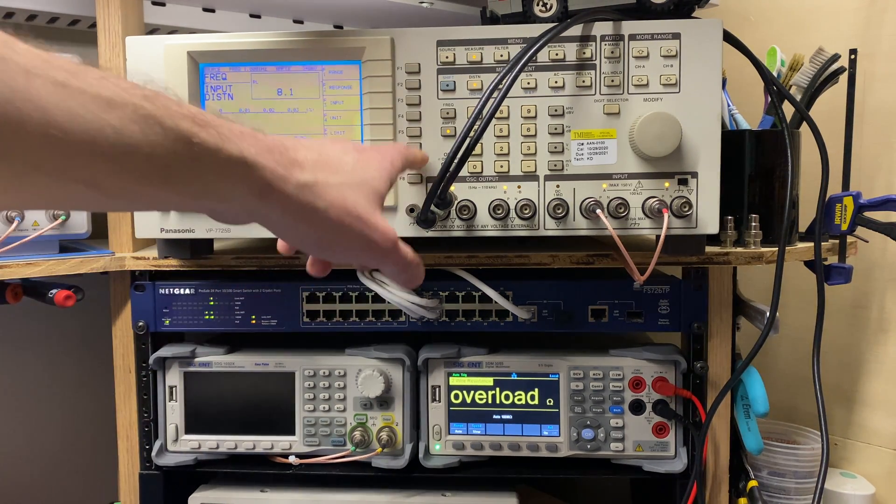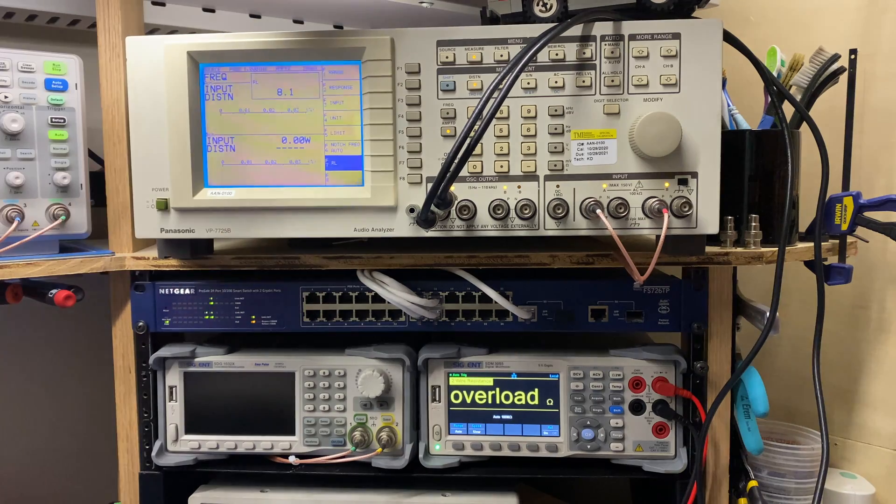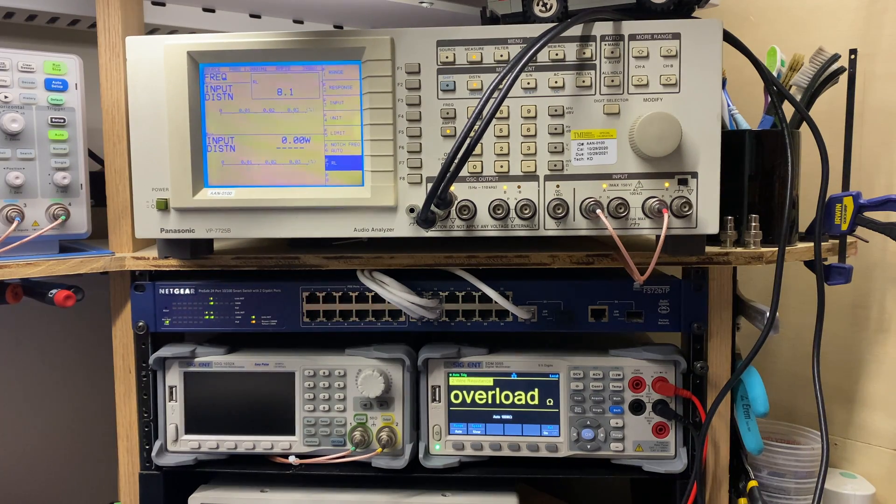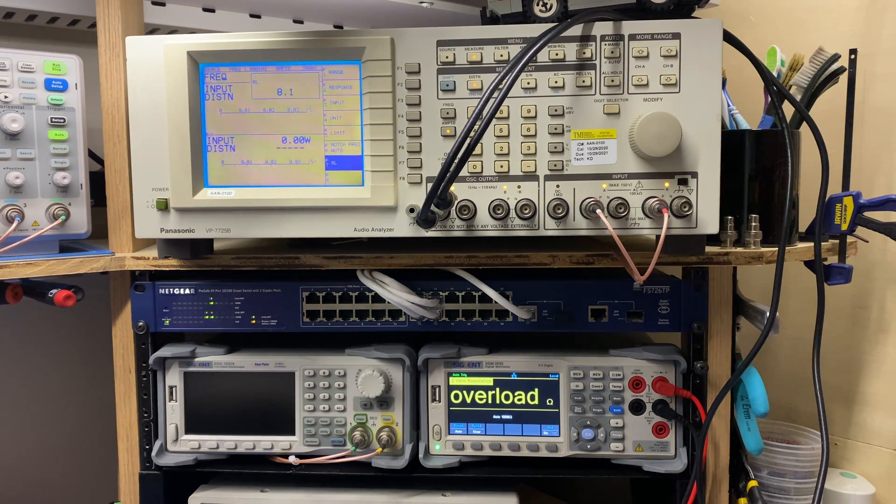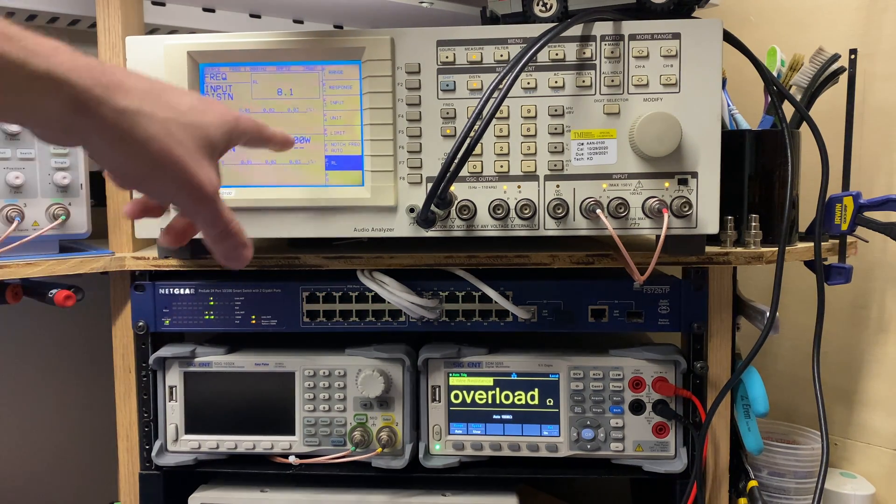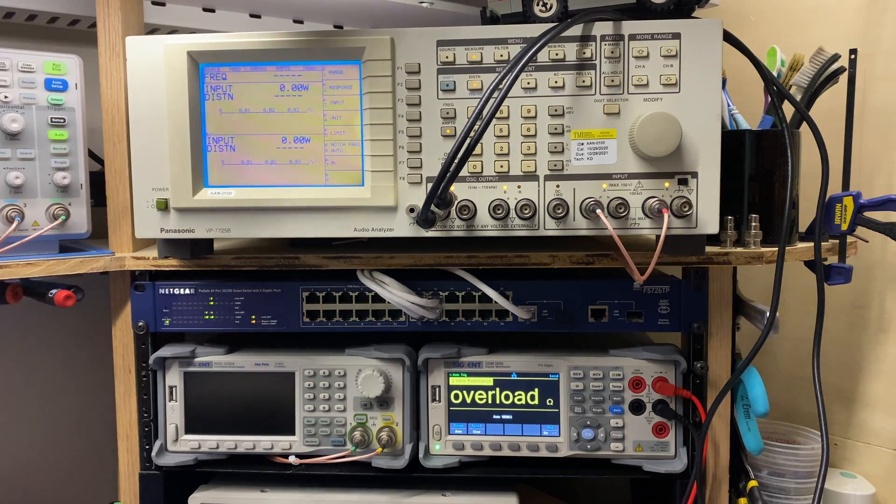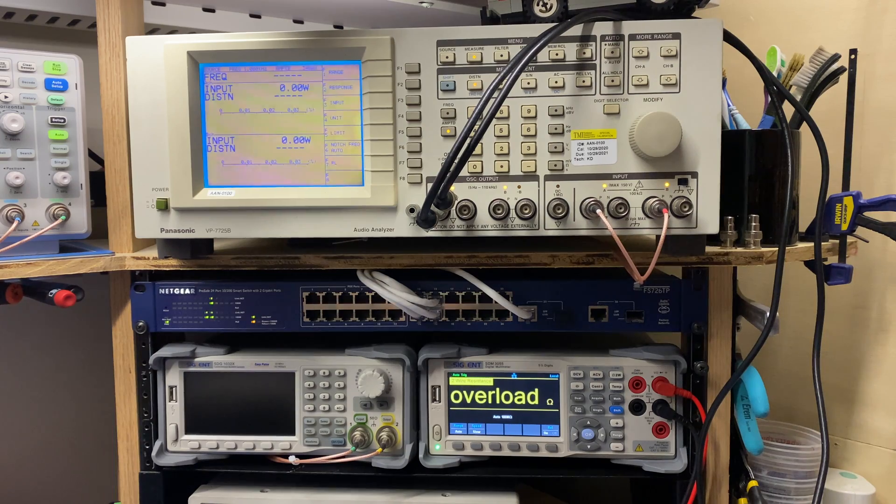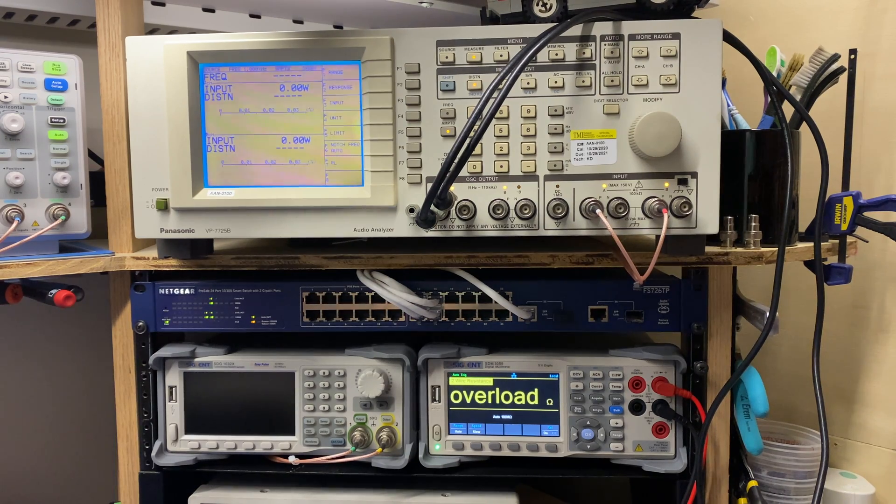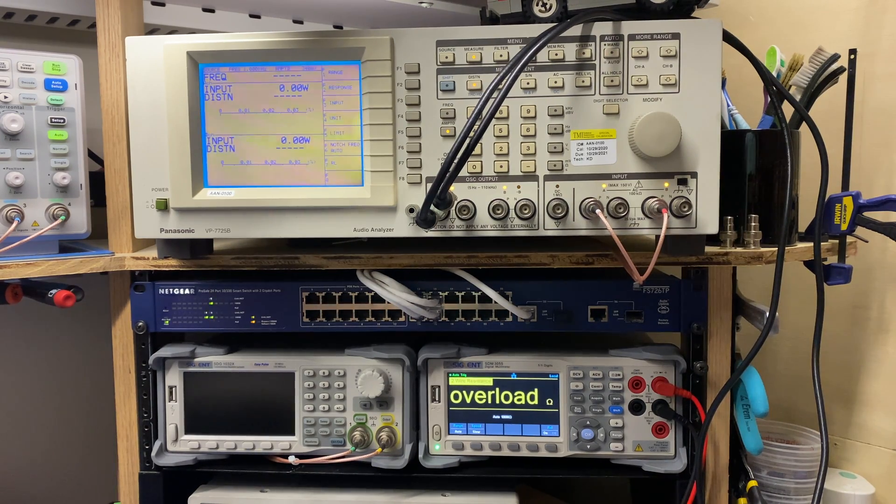Now to make sure I get an accurate measurement here, as far as watts go, I need to set my load resistance to 8.1 ohms, which is right here. So my distortion analyzer is set to the actual load, not just 8 ohms, but 8.1 ohms, so that when it reads out in watts, I'm accurate. And we're going to be double checking that with another meter simultaneously.